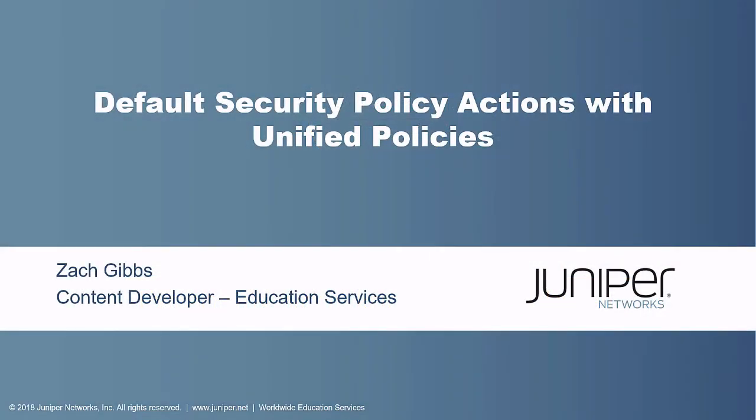Hello, my name is Zach Gibbs and I'm a content developer within education services inside Juniper Networks. Today we will be discussing the default security policy actions with Unified Policies Learning Byte.